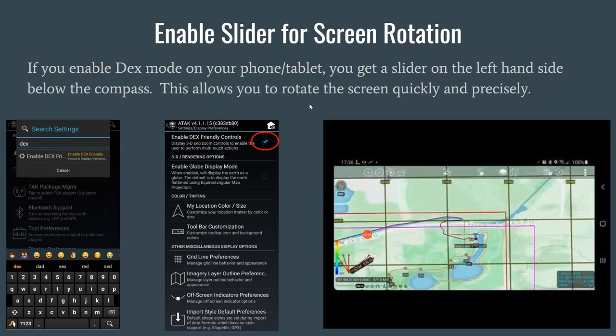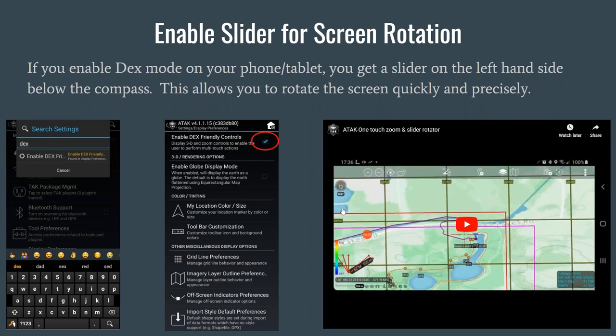That slider, especially in portrait mode, is awesome even if you don't have DeX or a Samsung device. If you have a DeX-enabled Samsung phone, I definitely recommend checking it out — it's very cool to throw your phone up on a projector in DeX mode. One thing I didn't touch on: enabling Globe Display Mode. In ATAC, this will stretch your maps to make everything rectangular instead of representing the globe as a real 3D globe. That setting is one you may want to try out, especially if you're at northern or southern latitudes where you'd otherwise get stretched maps.